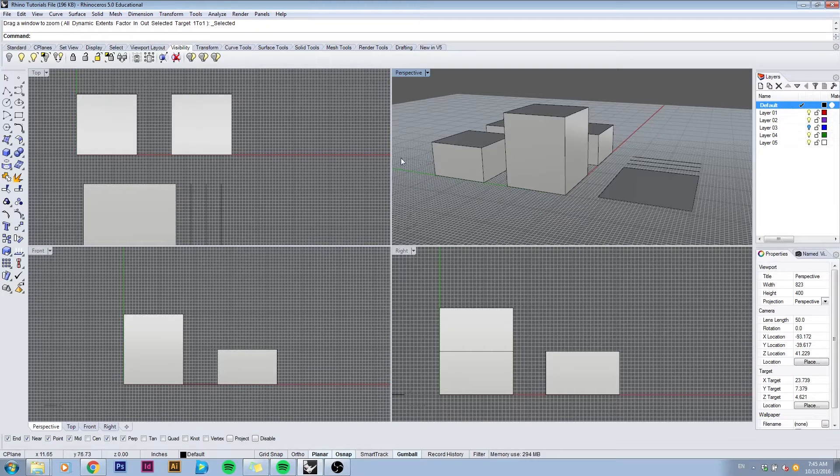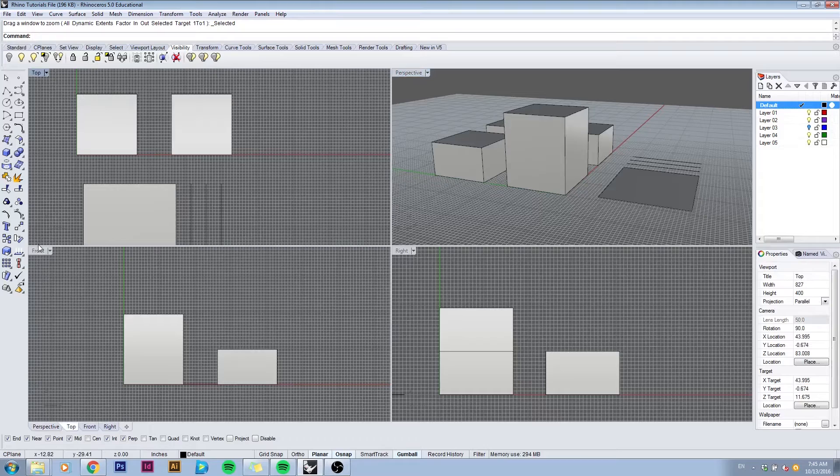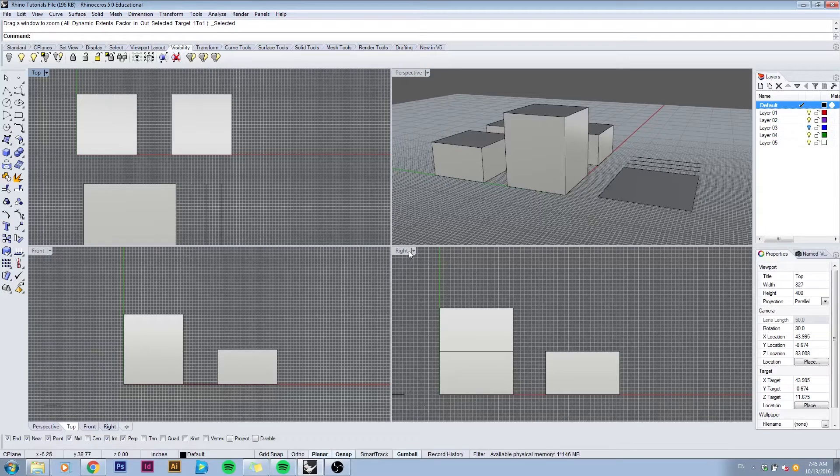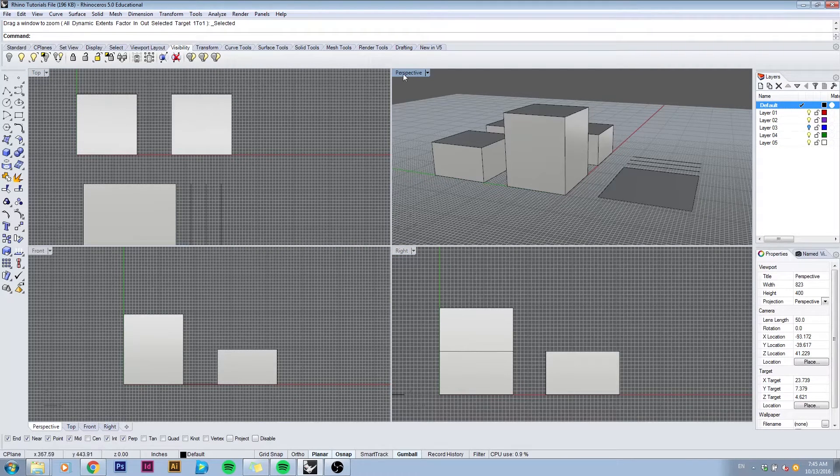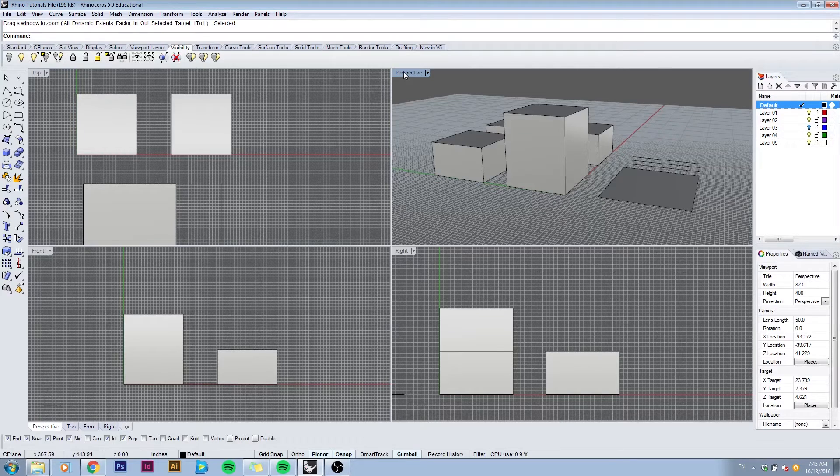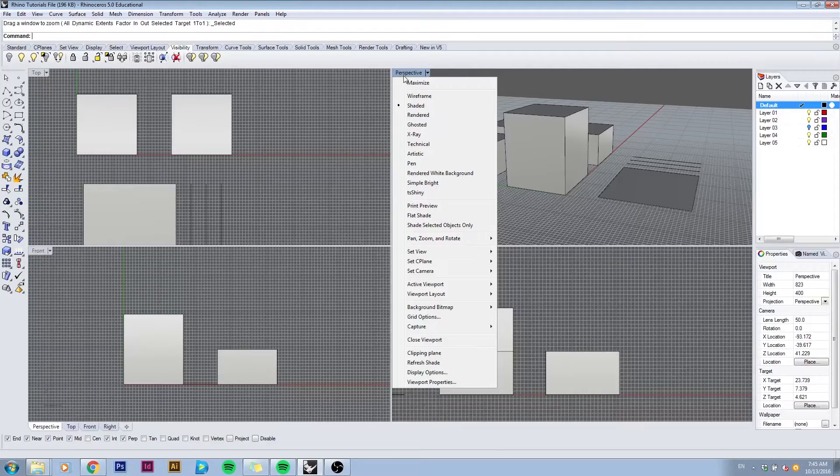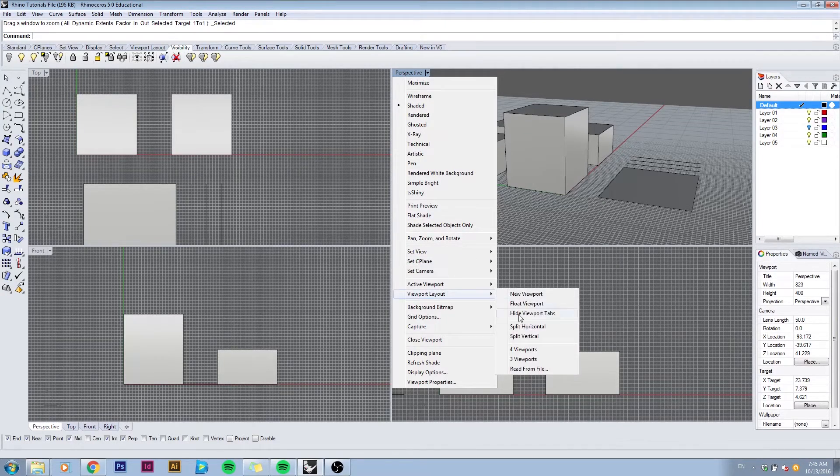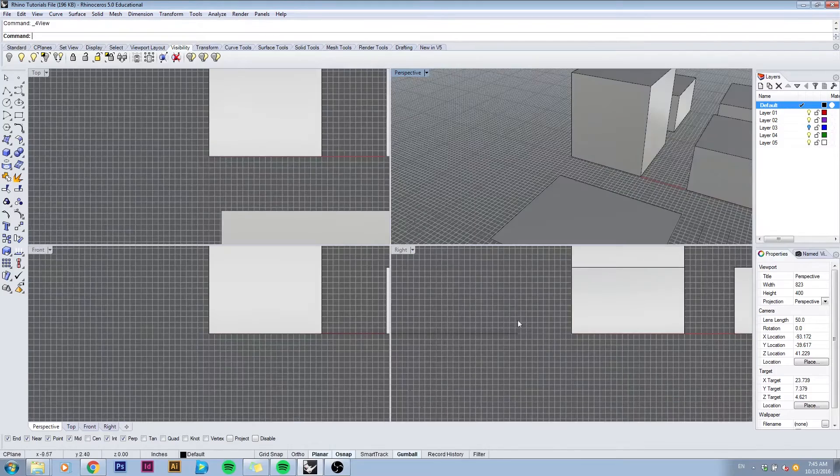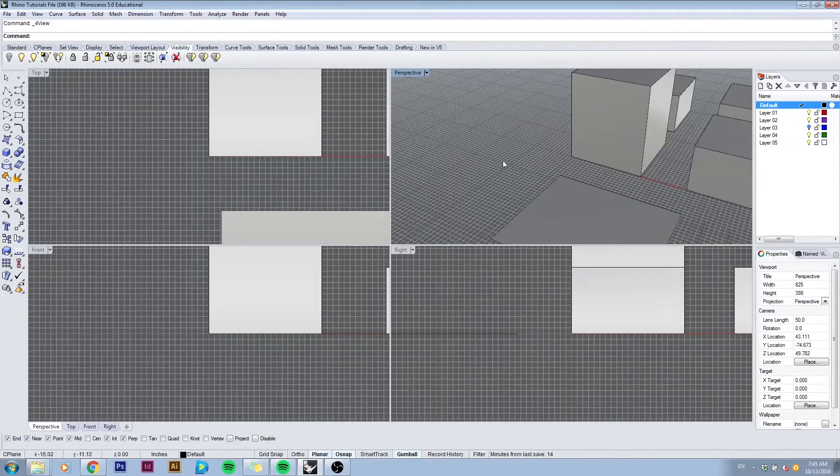You have your top, front, right and the perspective view. To get back to this viewport layout you can always right click on one of these tabs and select viewport layout and select four viewports. This will always go back to this four viewport layout.